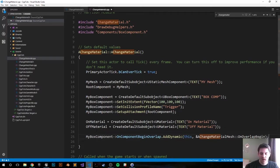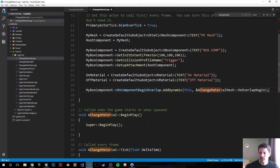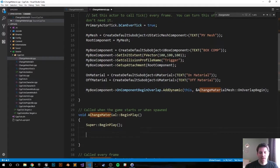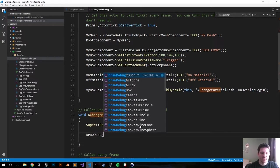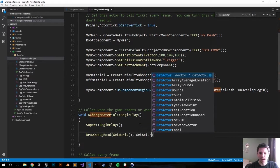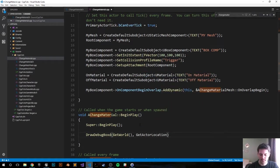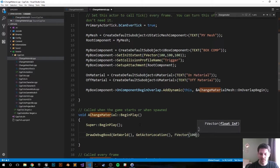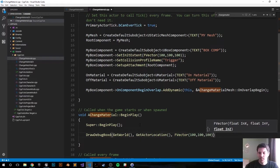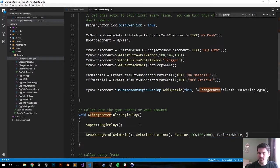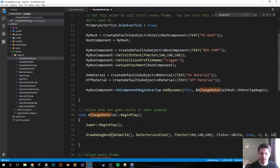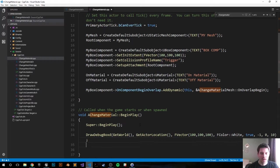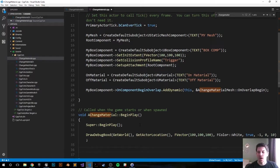We're adding the dynamic to the component, we're referencing this actor's OnOverlapBegin function that we haven't made yet. Moving to the next step on BeginPlay, let's just go ahead and draw our debug helper so we can visualize our collision box. DrawDebugBox, GetWorld, GetActorLocation, FVector 100, 100, 100 so it's the same as the extent that we initialized. For color let's try white, true so it doesn't go away after it's drawn, negative one, zero, and we'll give it a width of 10 units.